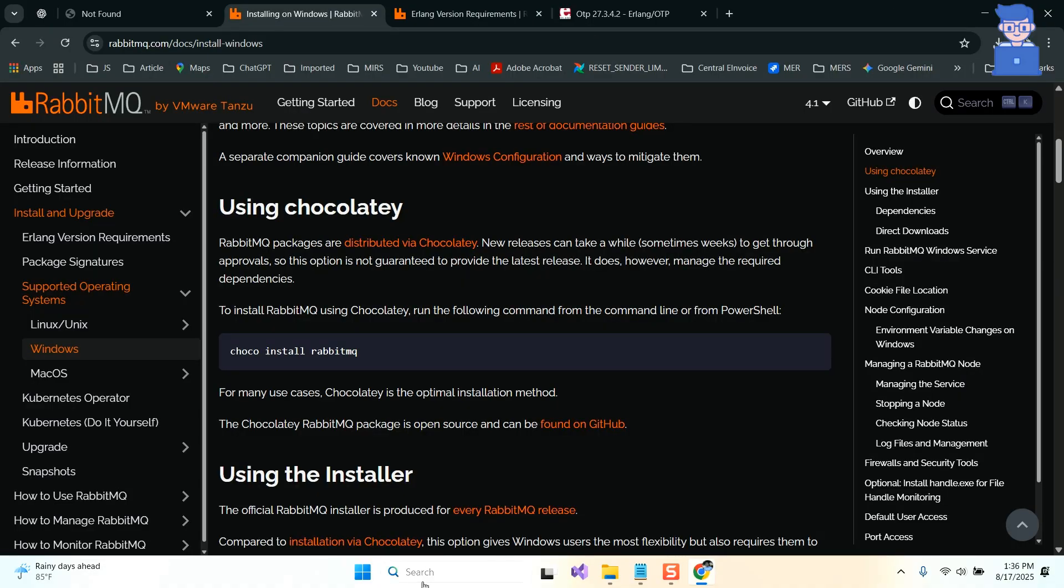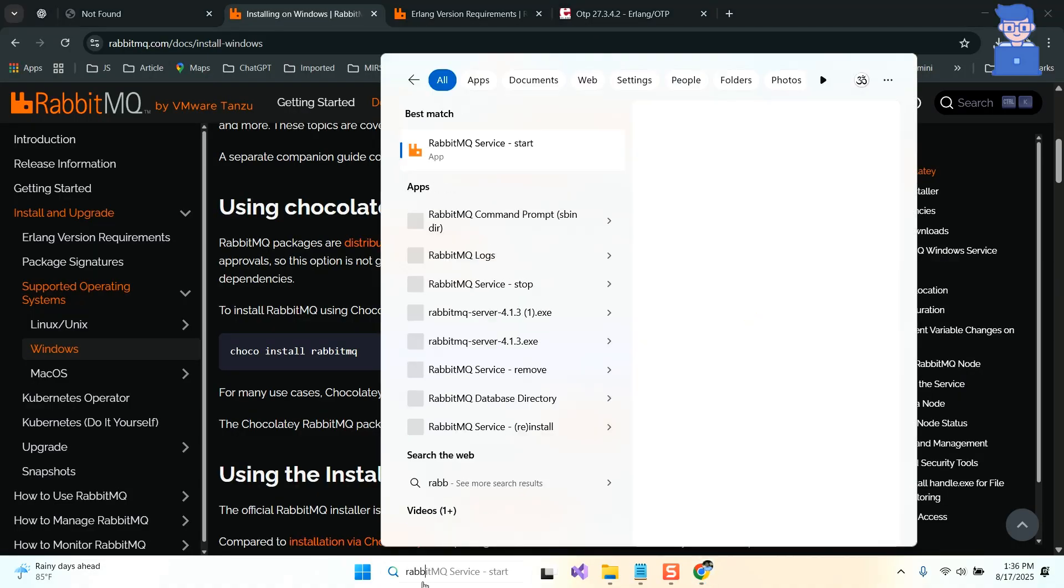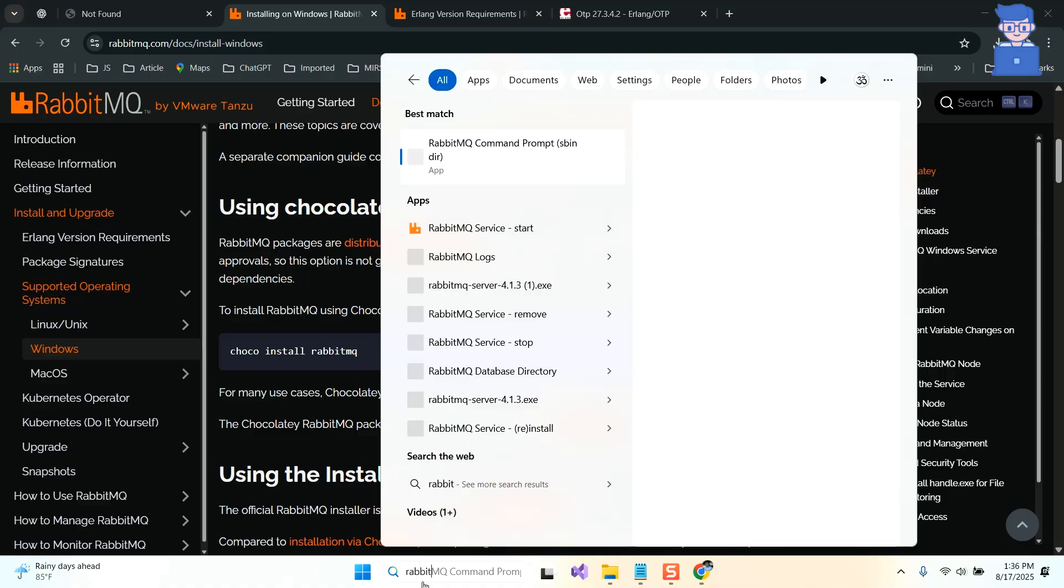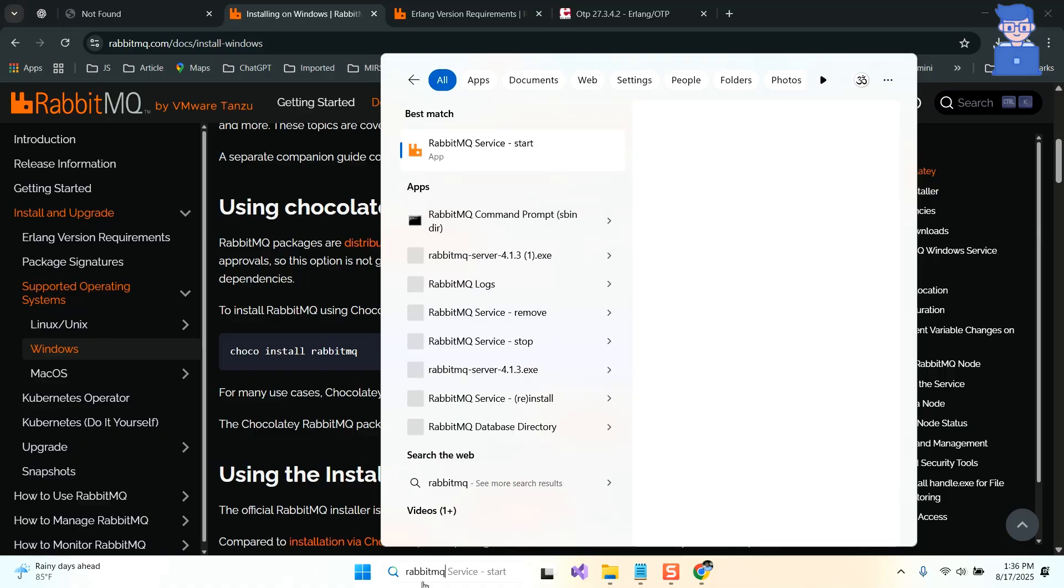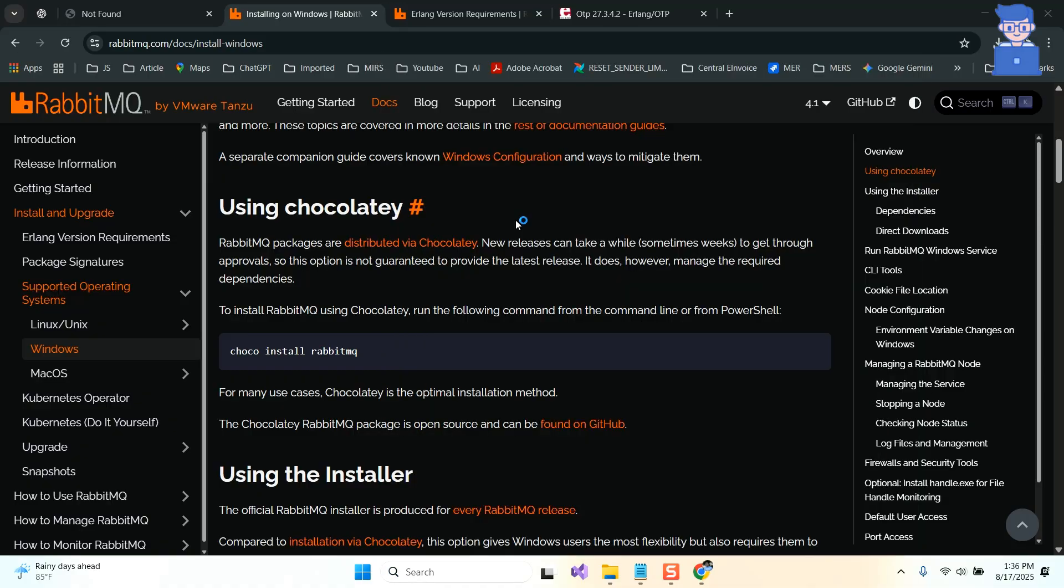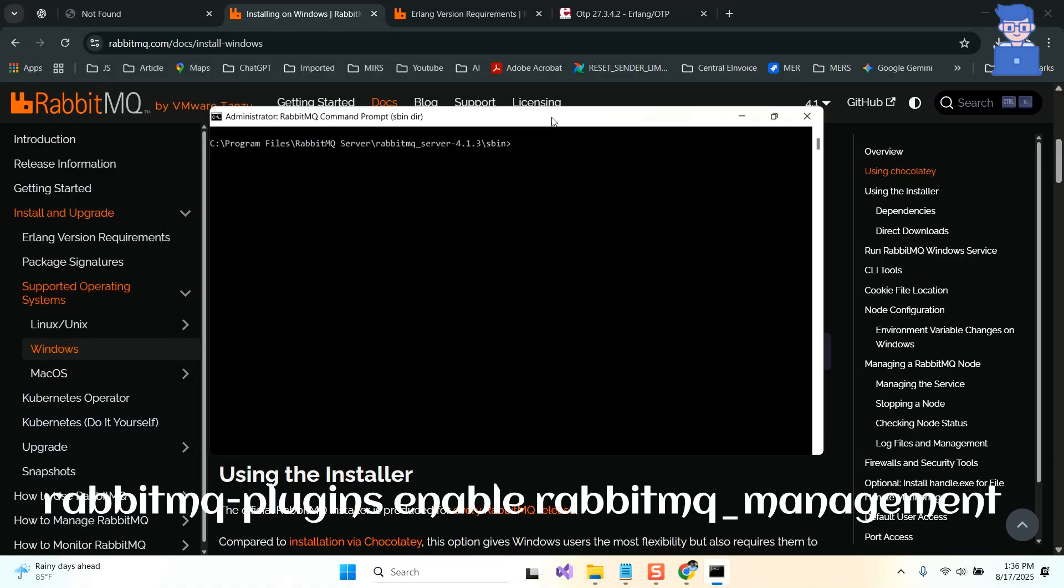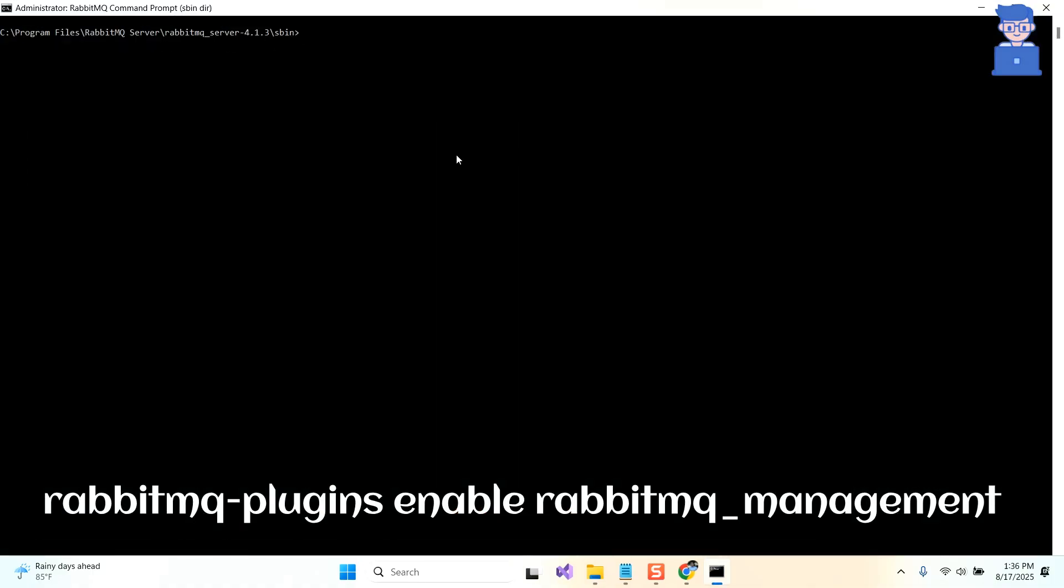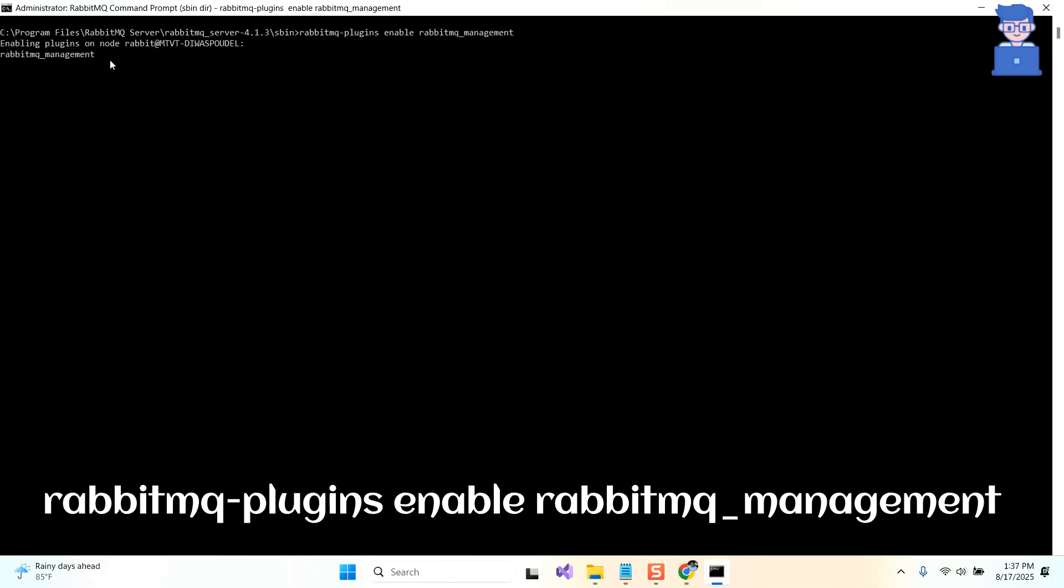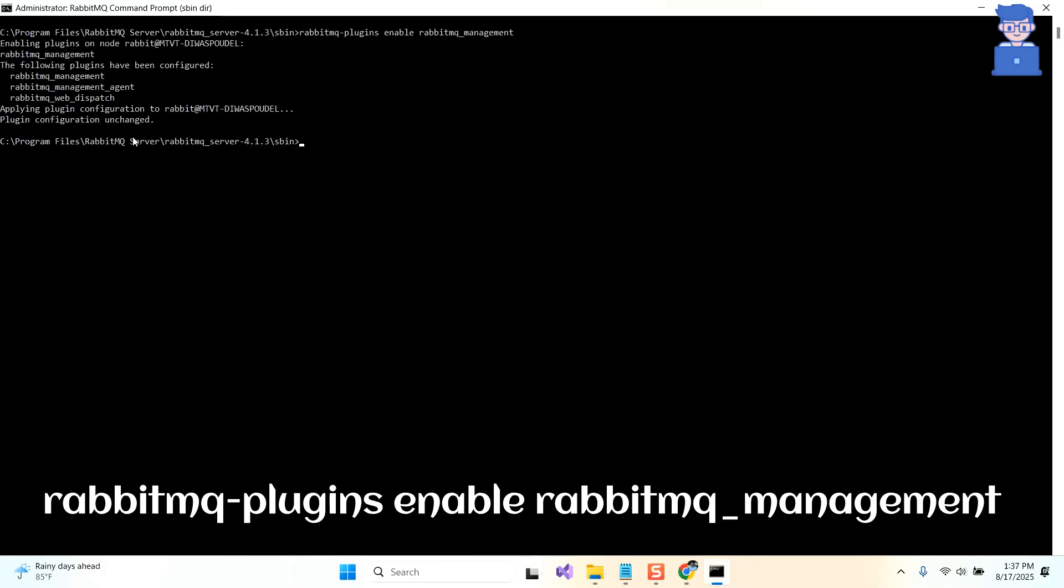For this, go to search and type RabbitMQ command and then select RabbitMQ command line from the list. There, type the following RabbitMQ command. The command rabbitmq-plugins enable just toggles the plugin on. RabbitMQ loads it and exposes the management features. I have already installed, so I am getting this, but you must get three services installed.